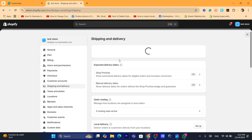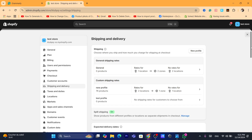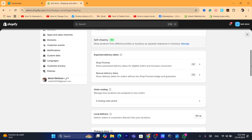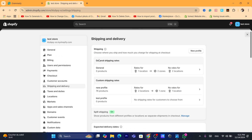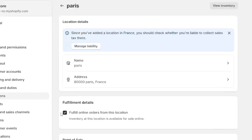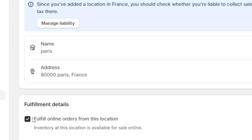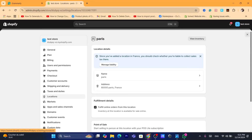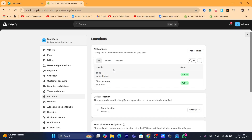If this doesn't work, click on Locations. If you have multiple locations, click on each one and make sure you toggle on 'Fulfill online orders from this location.' Enable this if it's not already on and click Save for each location.